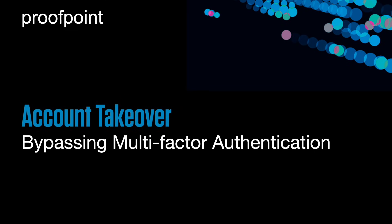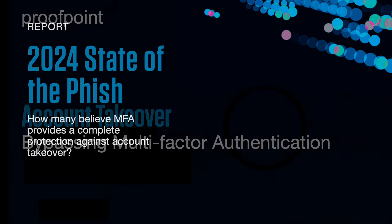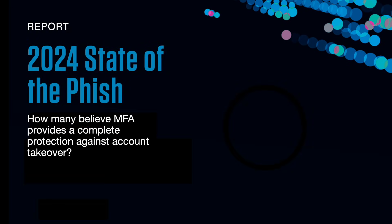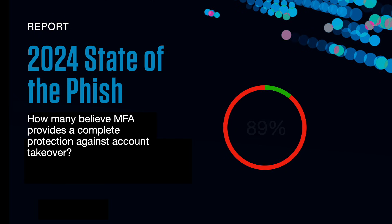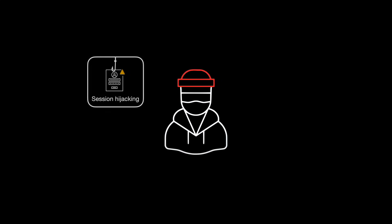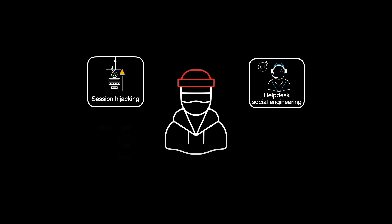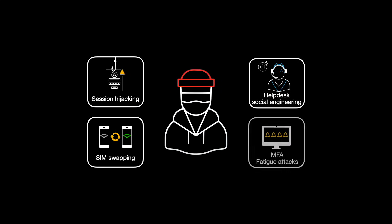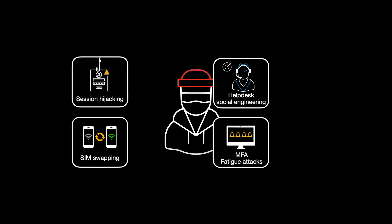One extremely surprising statistic from the 2024 Proofpoint State of the Phish Report is that 89% of security professionals believe that multi-factor authentication, or MFA, provides complete protection against account takeover. Given all the different techniques by which MFA can be bypassed, such as session hijacking, helpdesk social engineering, SIM swapping, and MFA fatigue attacks to name some of the most popular ones, it's not hard to see why MFA is less effective now.